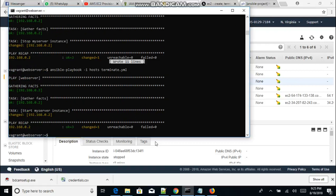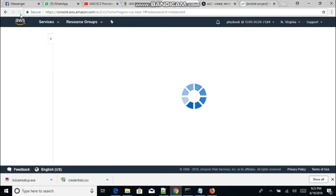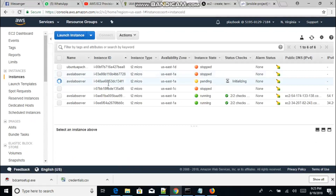The instance should be running right now. Let's go back to our instance list and refresh the page. We can see the state is changing to pending — very soon it's going to be running. It's initializing, which usually takes a couple of minutes.